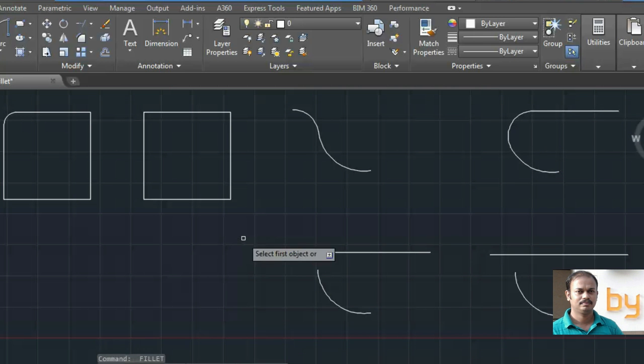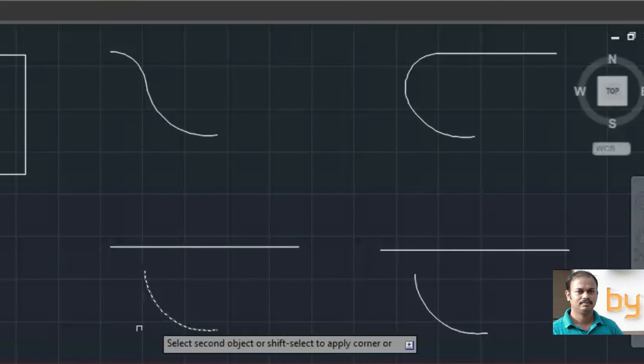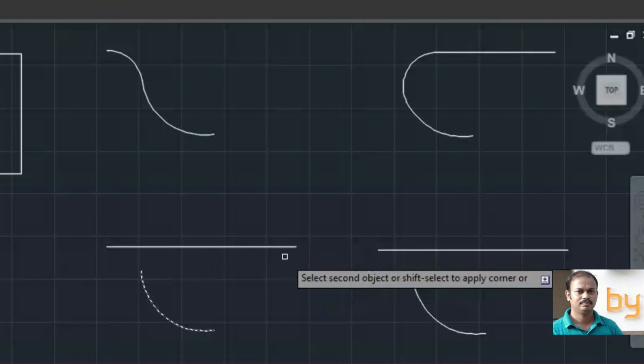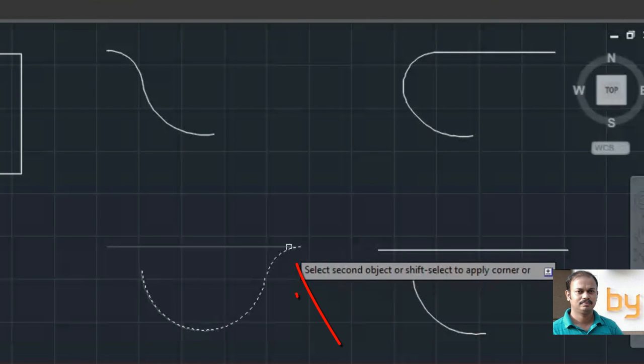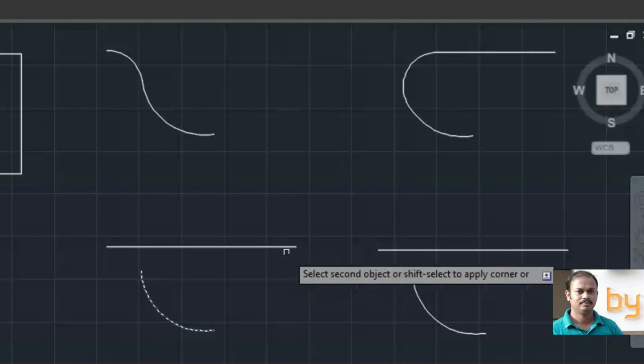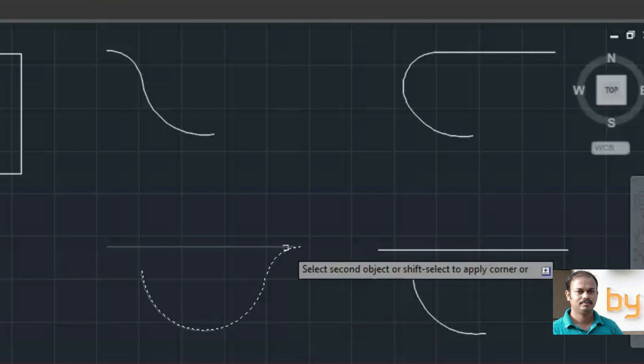And again, choose the arc here. And if I choose this side, it will complete the arc like this.